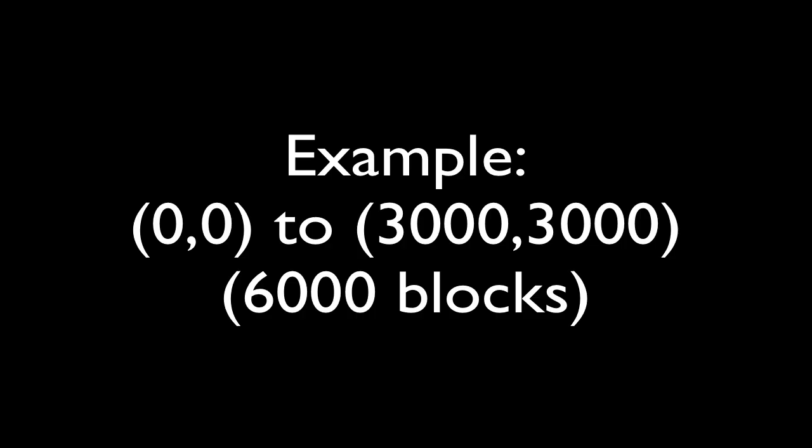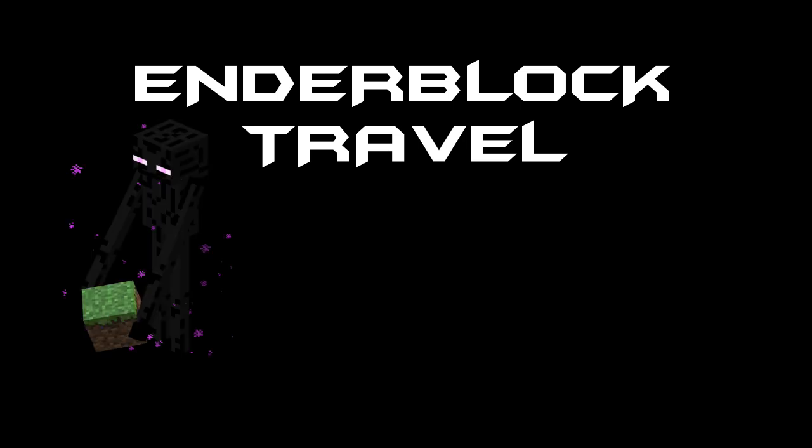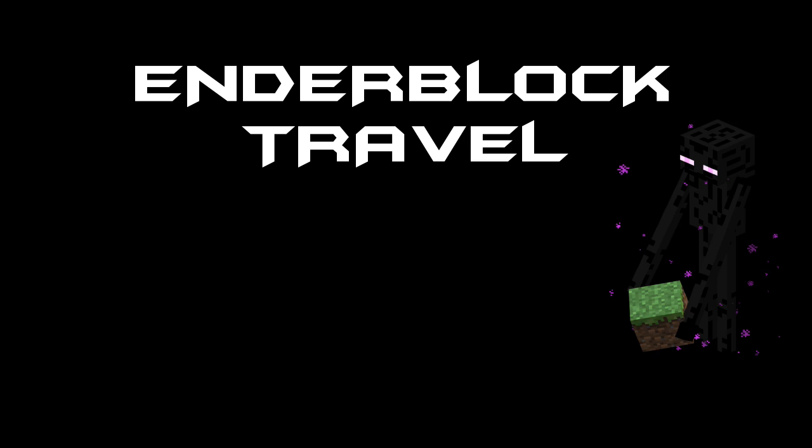For large distances, many Enderman are not worthwhile, as the time taken to travel the distance is much much larger than the time taken to pick up the block. Therefore, Ender-block travel will be the fastest way of transporting blocks over large distances where it is required with only one Enderman.